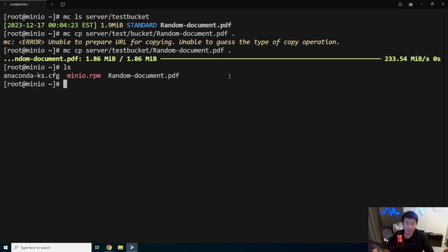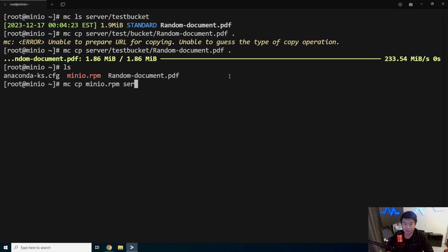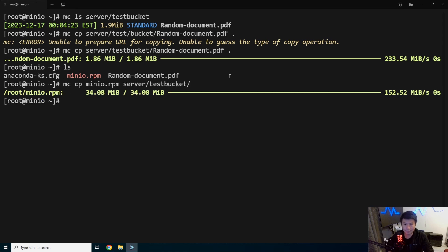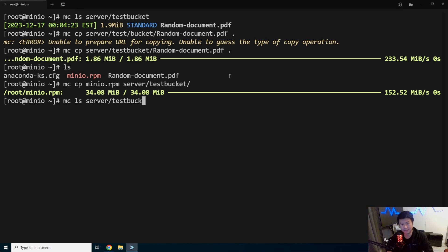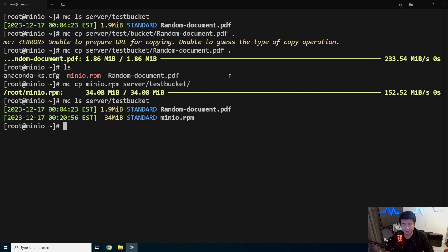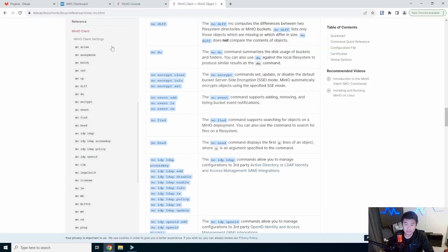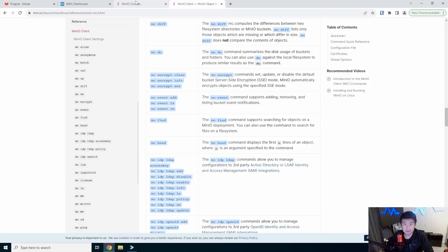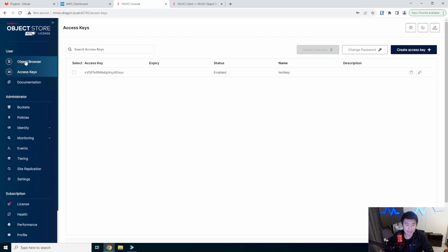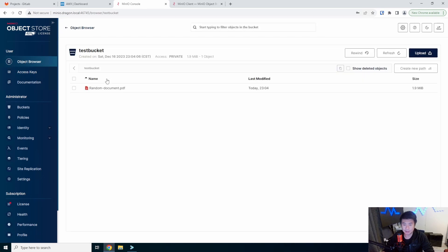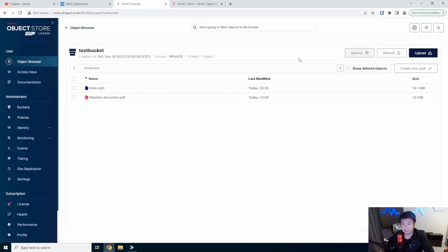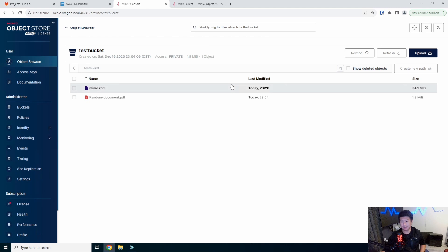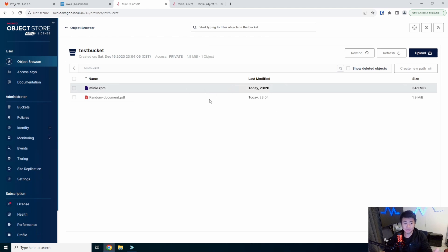You can obviously do the exact same. We can do a copy like the MinIO RPM. We can copy it to server testbucket. And now if we were to MC LS server testbucket, we can see now that we have the RPM in there. You can also see that the GUI will get updated for this object browser. We need to refresh that, but we can see that in here, we added this in here and it was really quick, right? Which is the whole point of this.